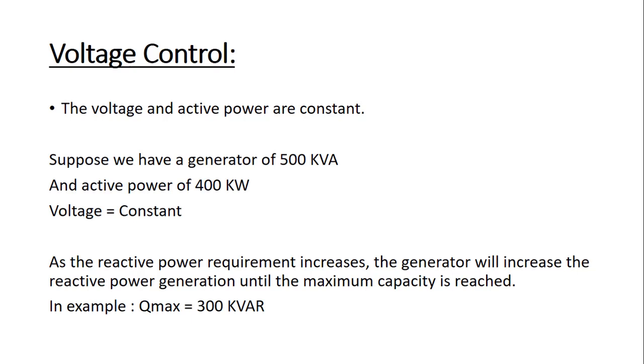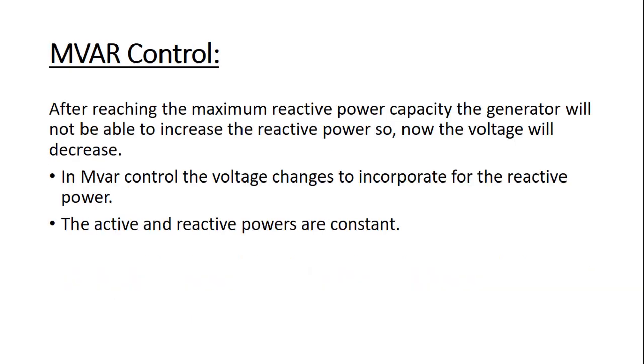This can be calculated using S equals square root of P squared plus Q squared. In MVAR control, the voltage changes but the active and reactive power remains constant. As the generator has reached the maximum capacity of reactive power and it cannot generate more than its capacity, so ultimately the voltage will decrease.